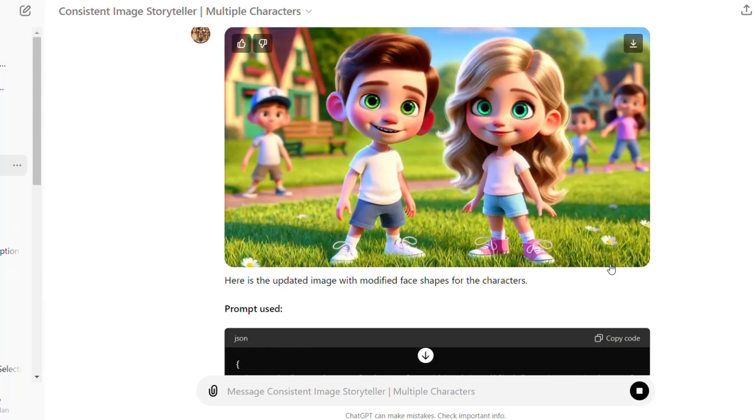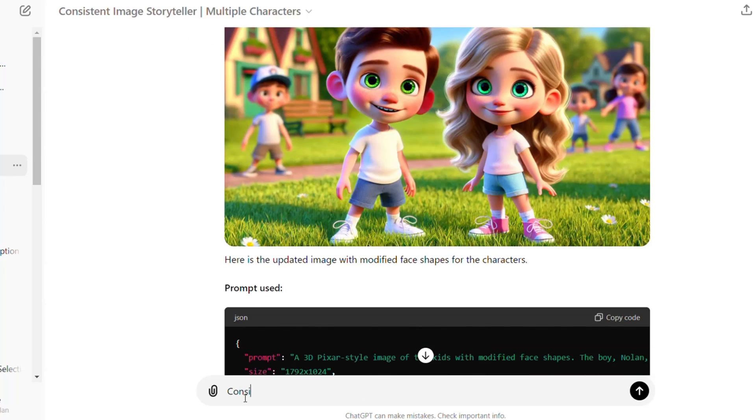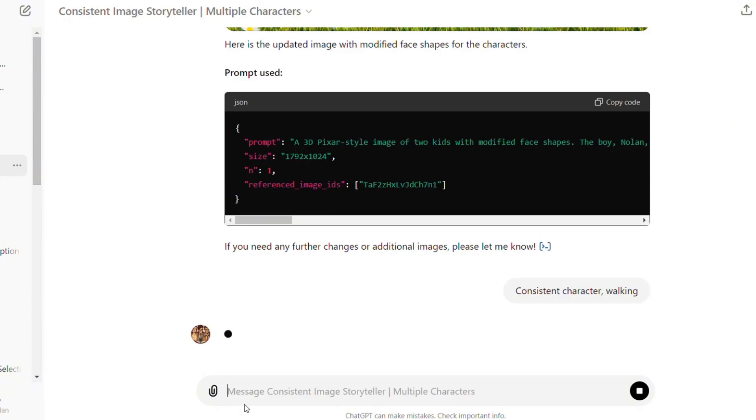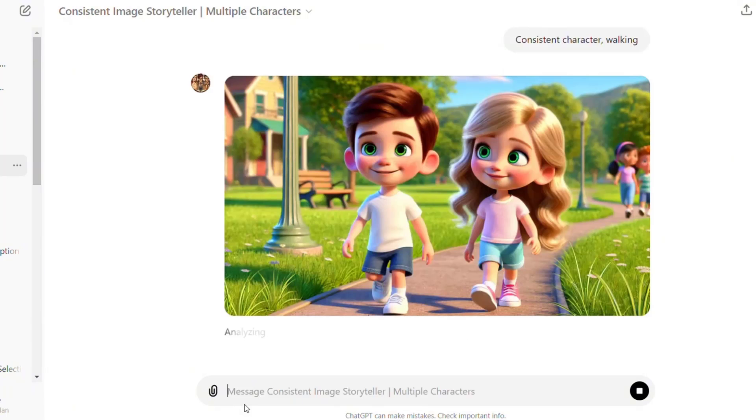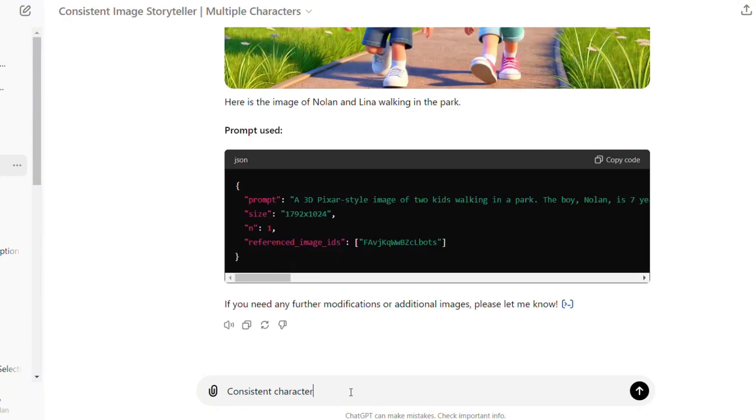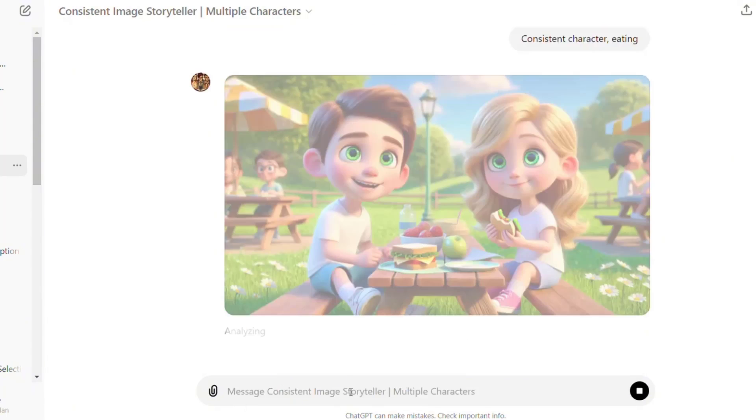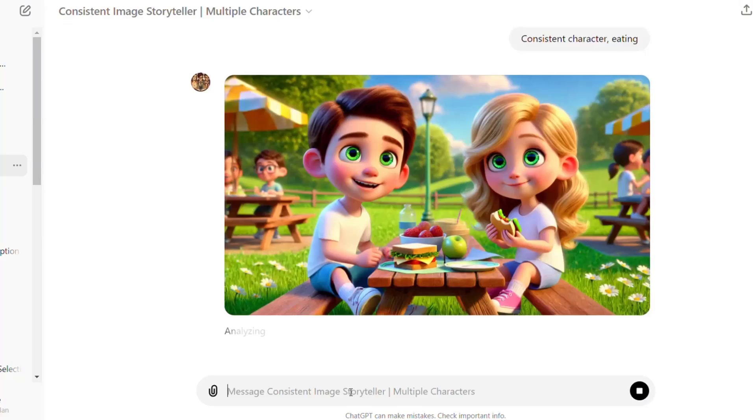To change the expression, action, or pose of the characters, just click here. Write consistent characters and add the action or expression you want. Let's try consistent characters walking. Consistent characters eating. Amazing, right?